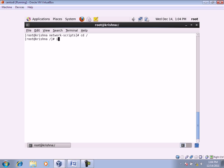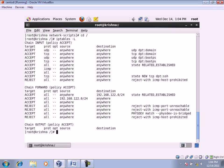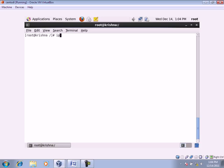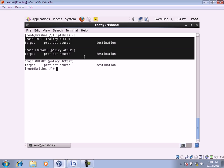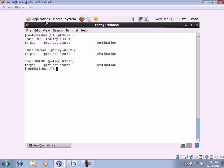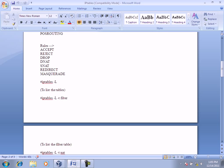I'll use ifconfig, then IP tables dash uppercase L to list the rules. If I don't want all these rules, I'll type IP tables dash F to flush them. Now if I type IP tables dash L to list, we don't have any rules specified. Let's go ahead and write some rules and see how the firewall or IP table performs.